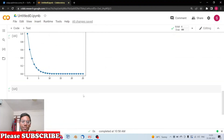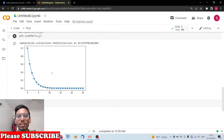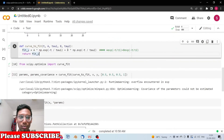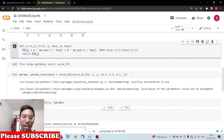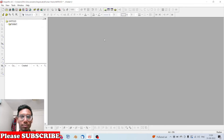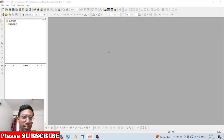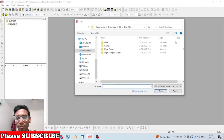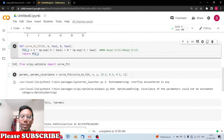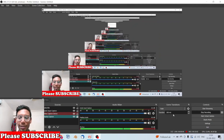So you can either use scipy.optimize in Python to fit and retrieve the optimized parameter values, or use OriginPro which also provides parameter values and fitting diagnostics in a spreadsheet format. Both approaches work well. Thank you guys — this was curve fitting, and I'll meet you in the next video.